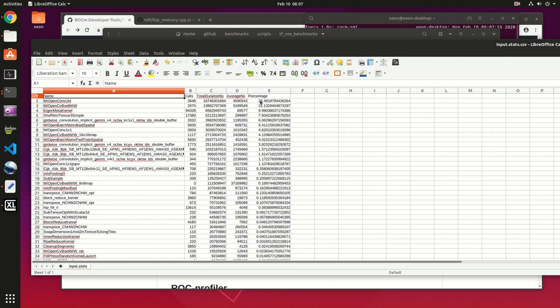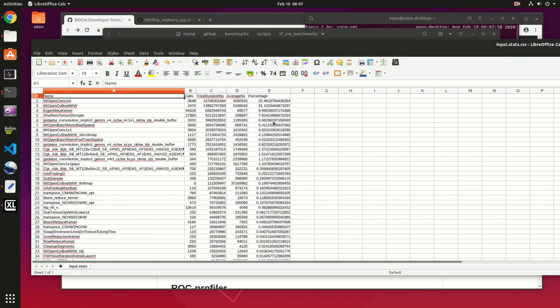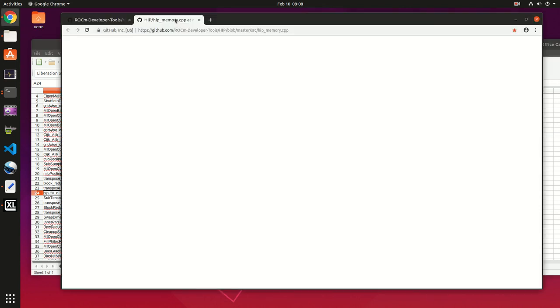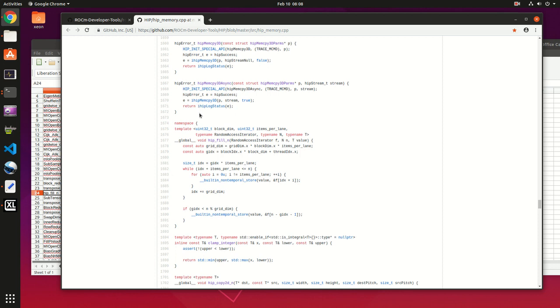You can notice some weird names like hip_fill_in. I was wondering what that does - I think it's filling memory. Under GitHub in the hip memory.cpp in the HIP projects, I searched for hip_fill_in, so it seems to be effectively initializing memory.